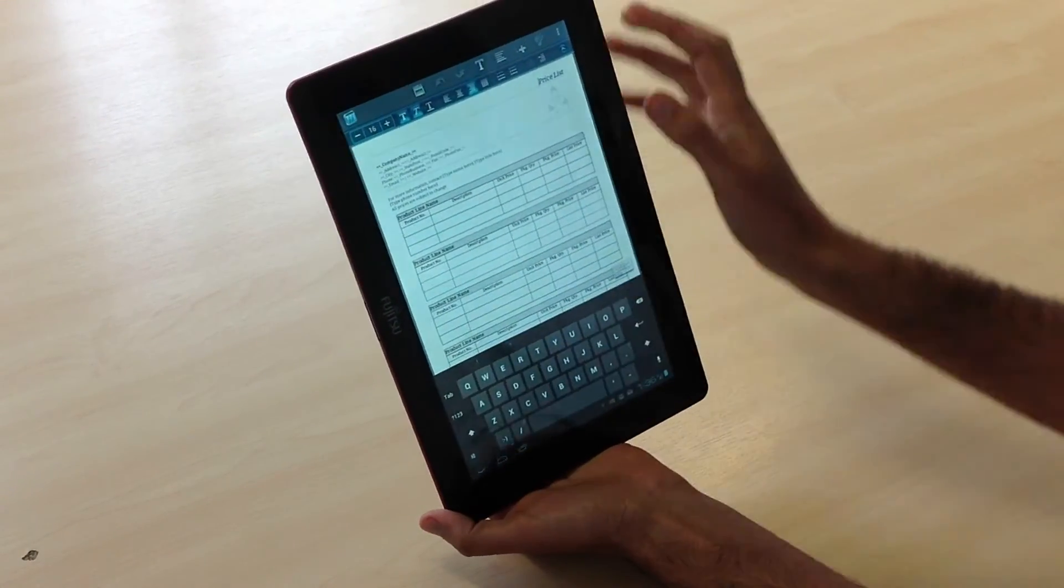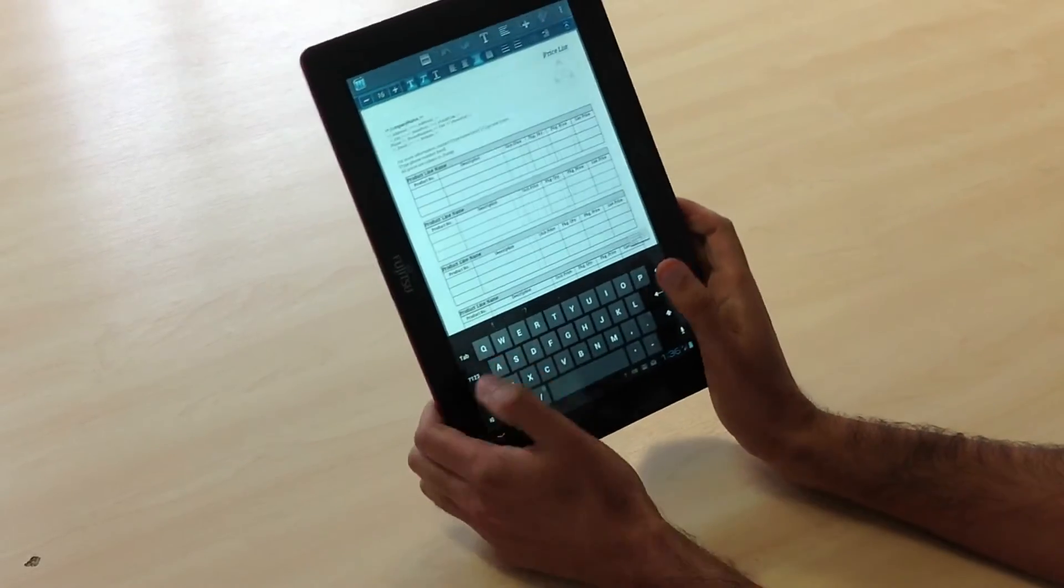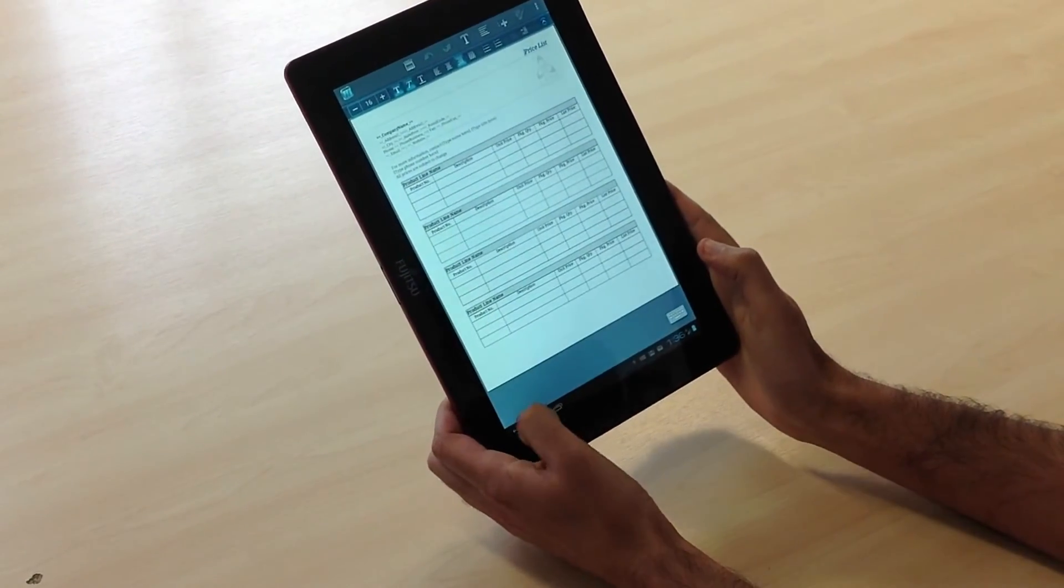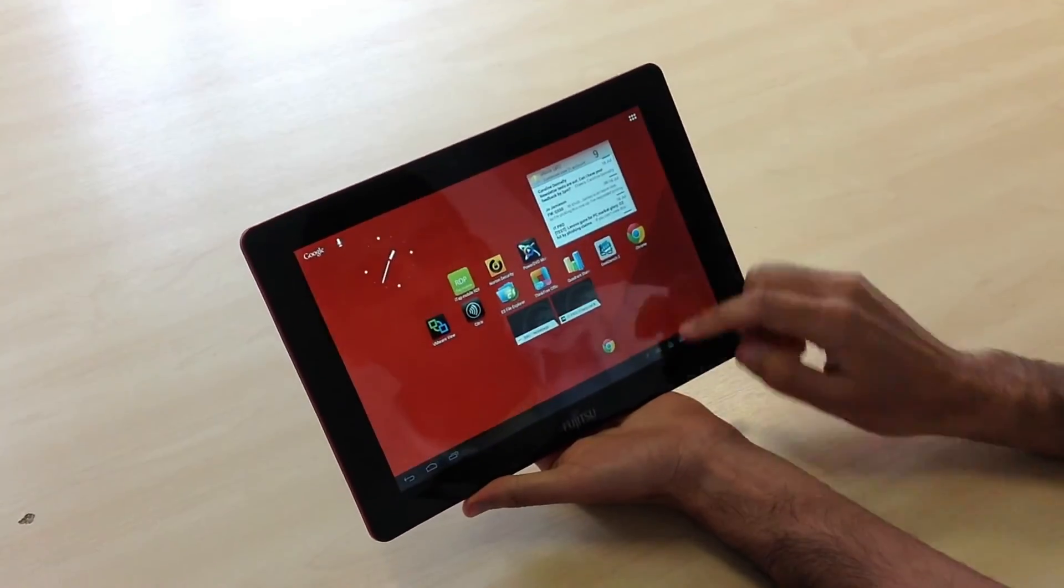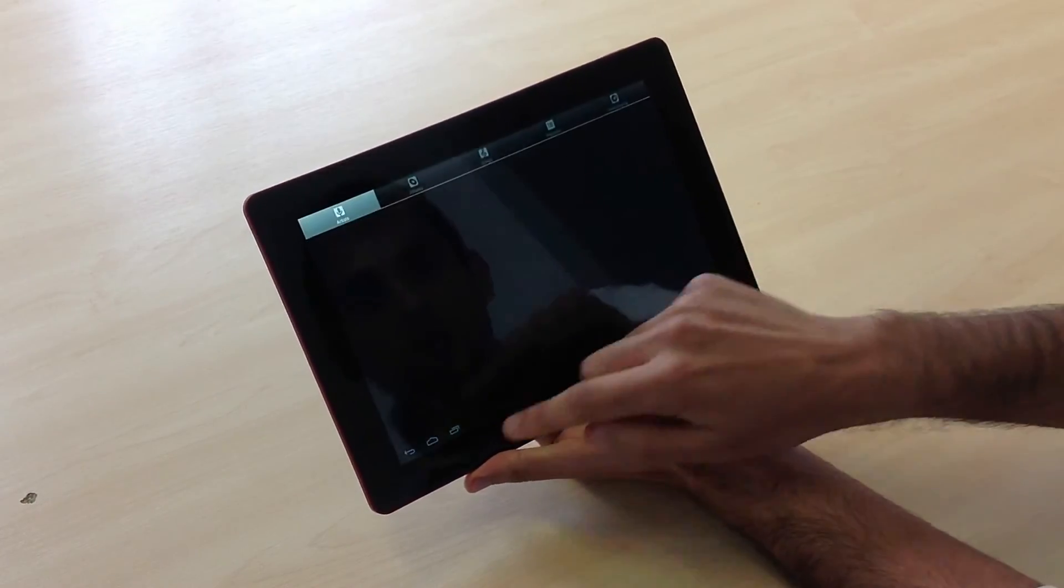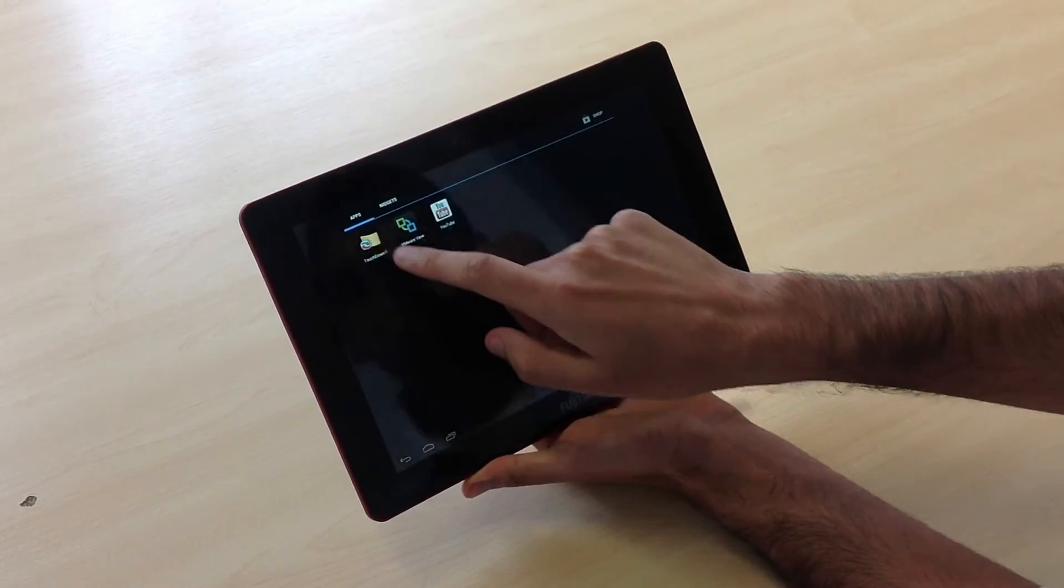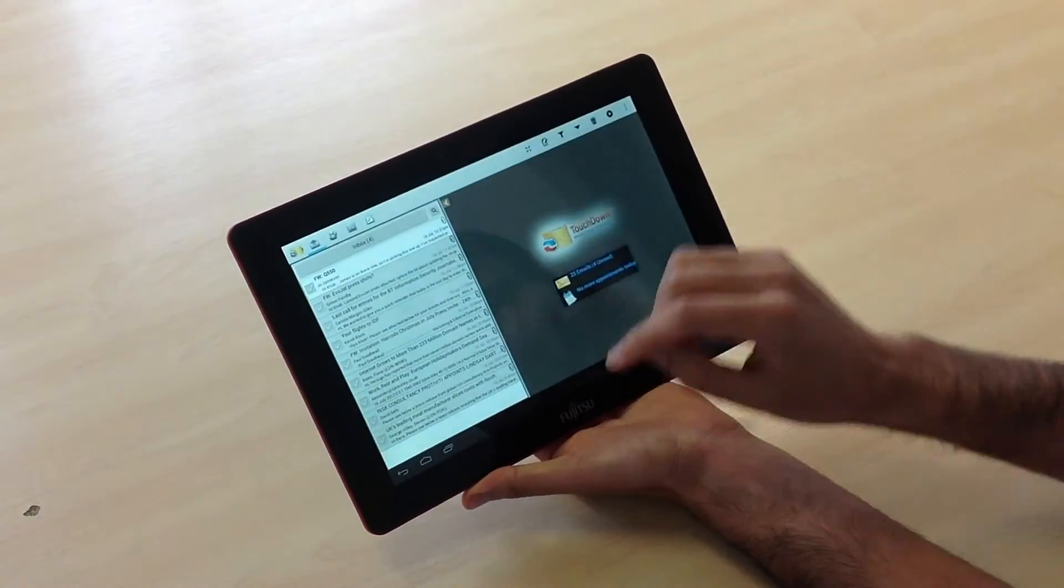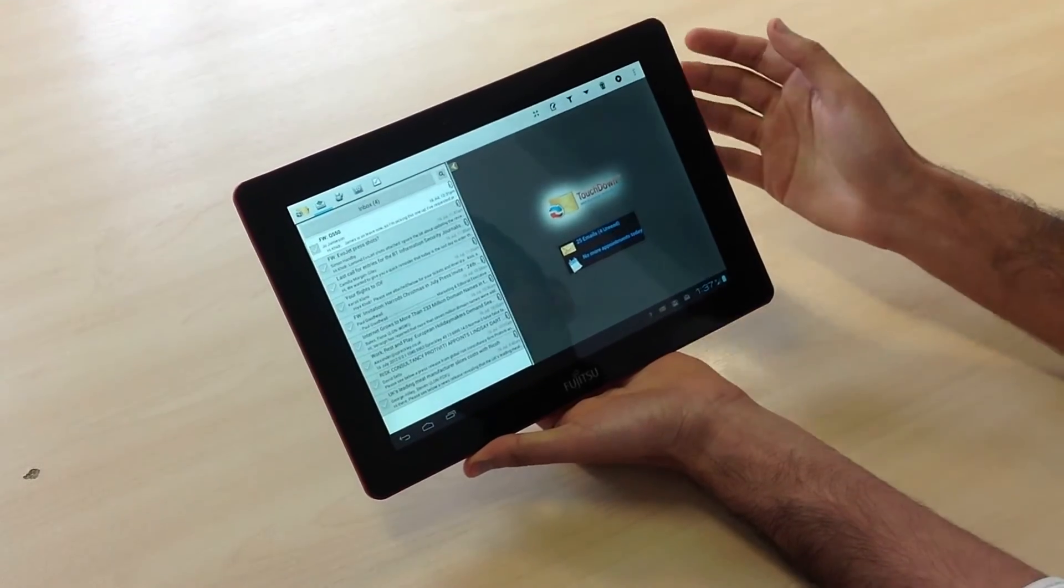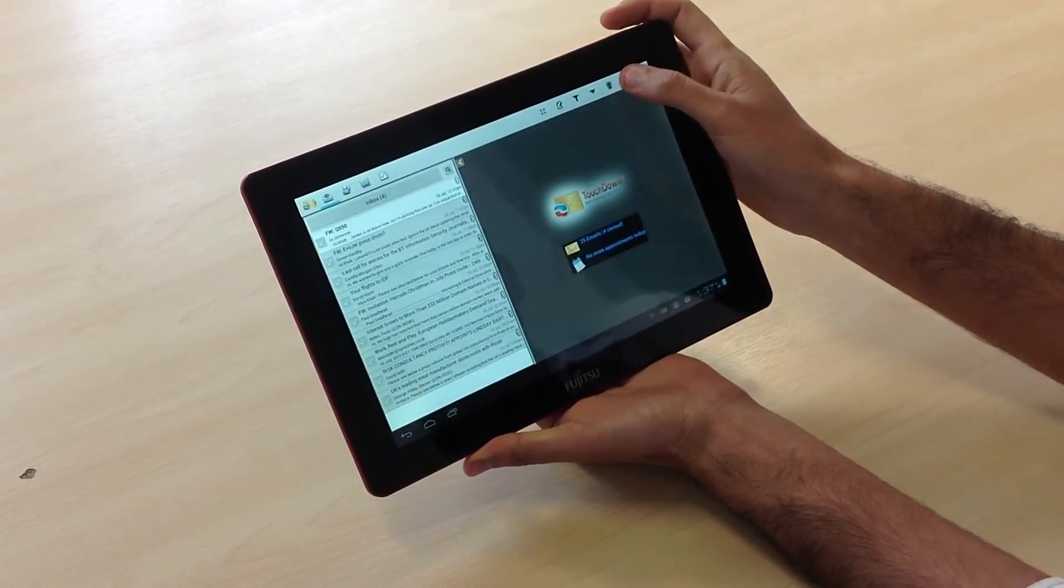You can see more of the screen and type with both hands. Finally, we've also preloaded an application for email called Touchdown. This is a bit more comprehensive than the traditional email client, with quite a lot of shortcuts.